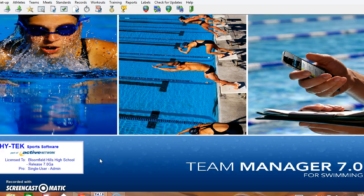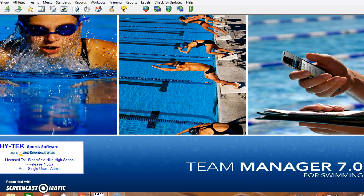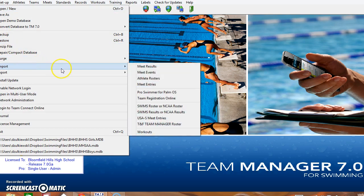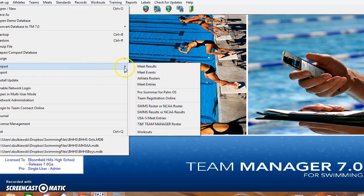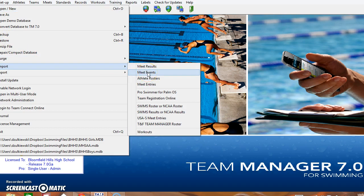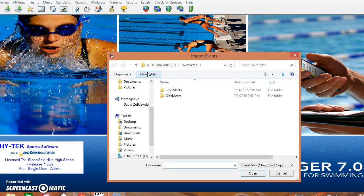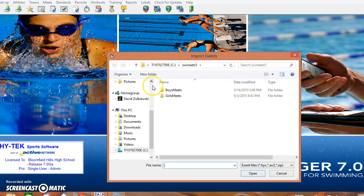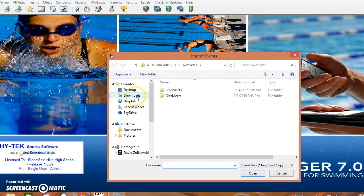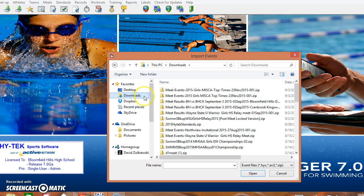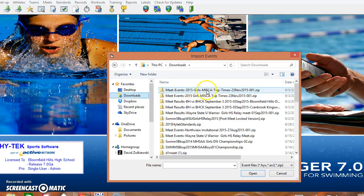Once Team Manager is opened you go to File, Import, and Meet Events, and then just simply look for your download folder and you'll see here Meet Events 2015 Girls MISCA Top Times.